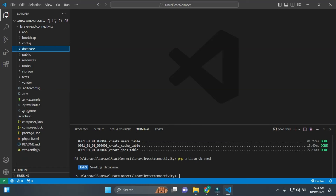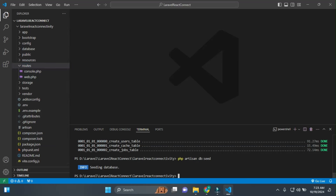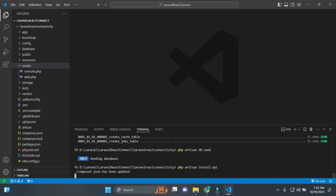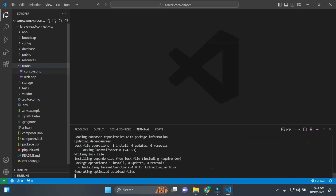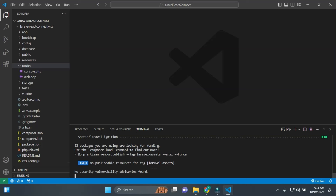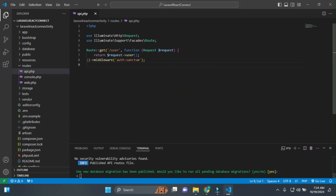Now, since we are in Laravel 11 — in Laravel 10 the API.php routes file was included by default, but in Laravel 11 you need to install it separately. So for this, we run a simple install command to get API.php set up.